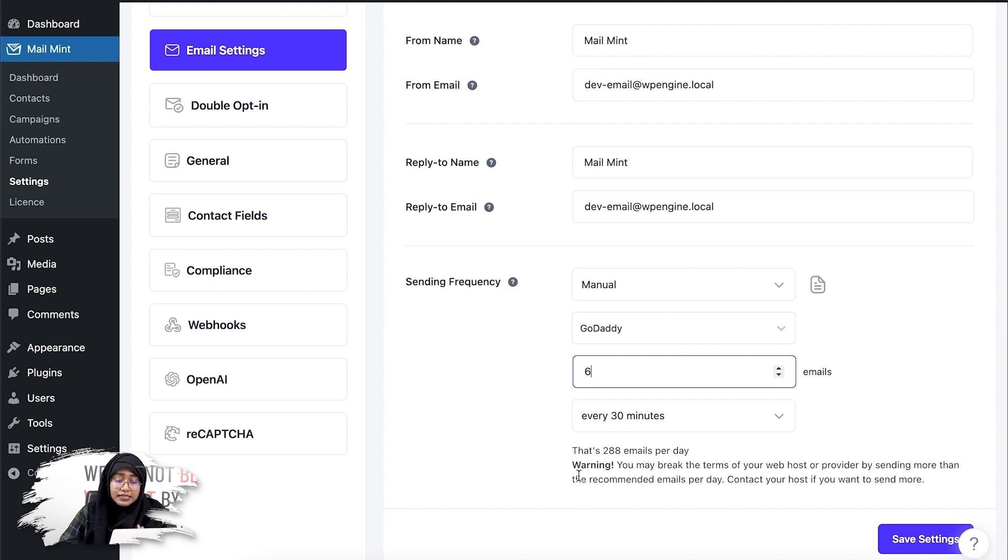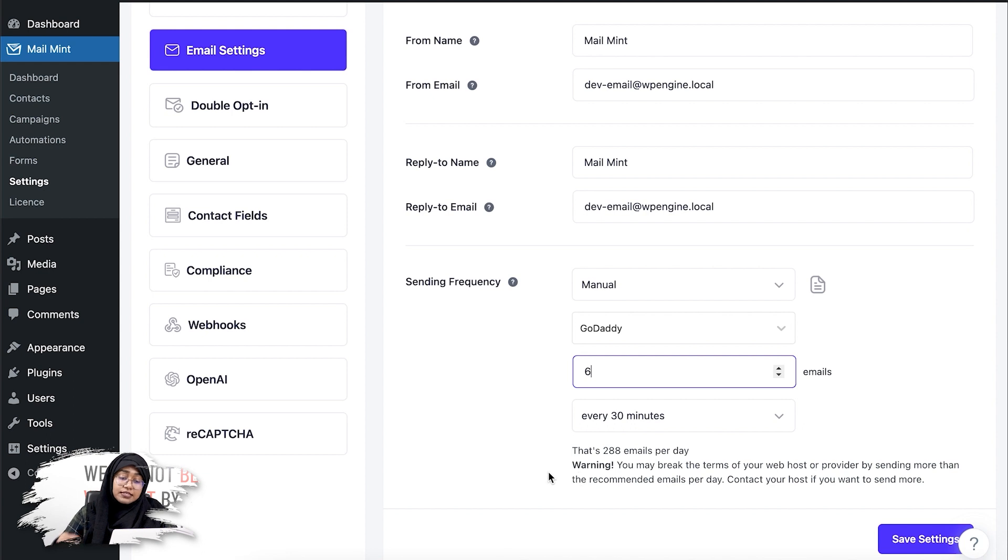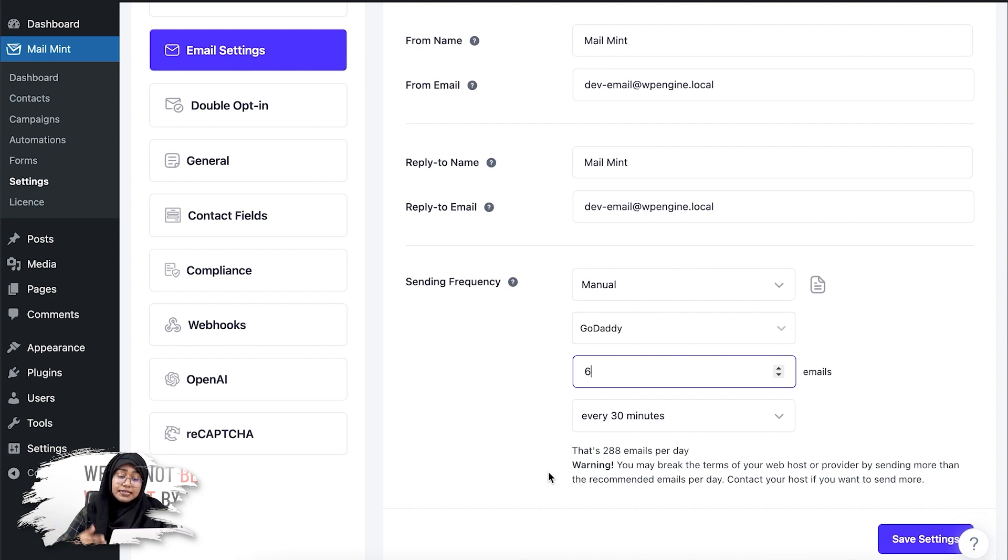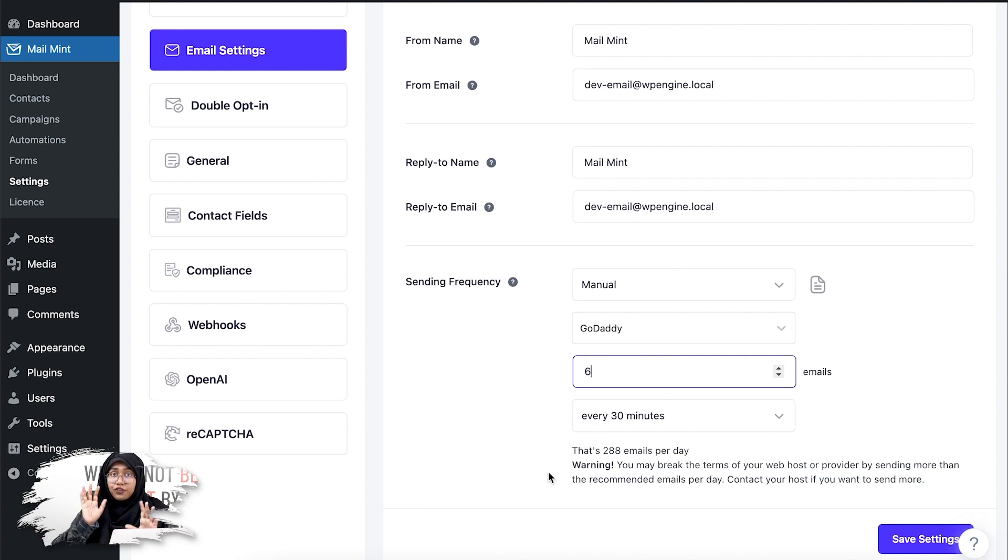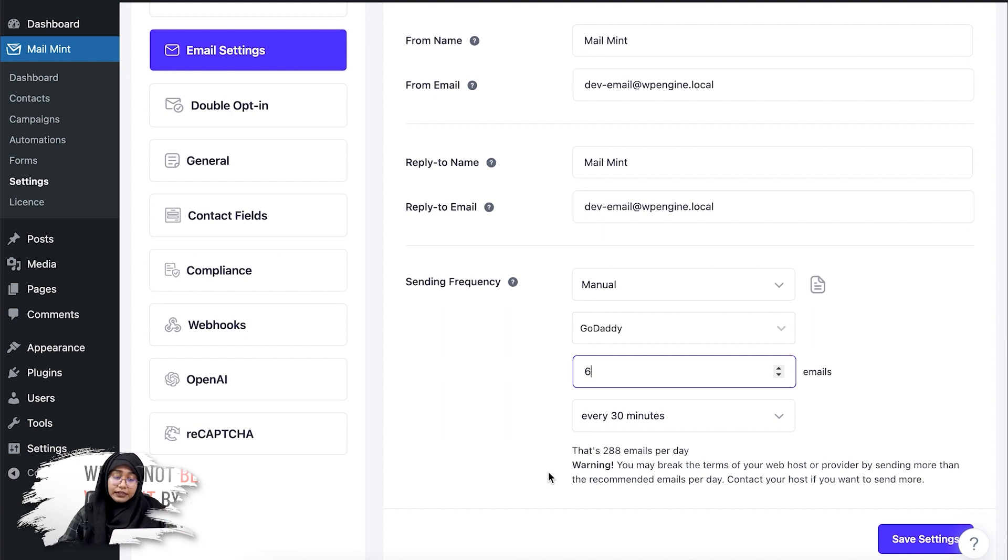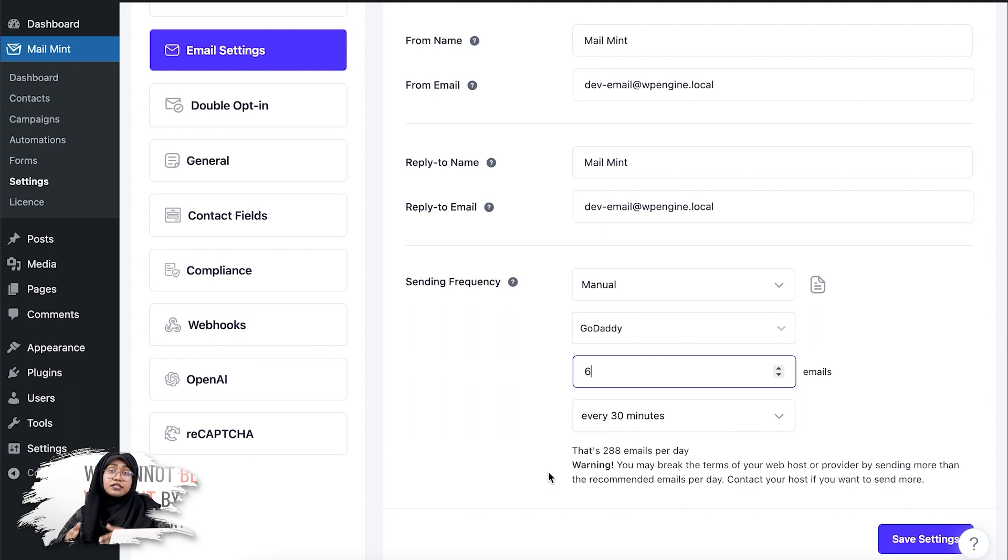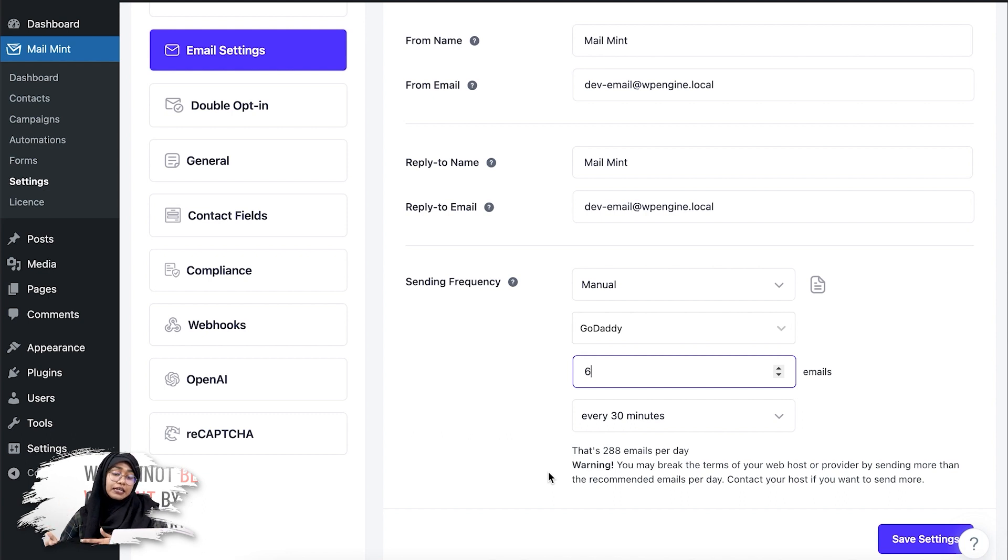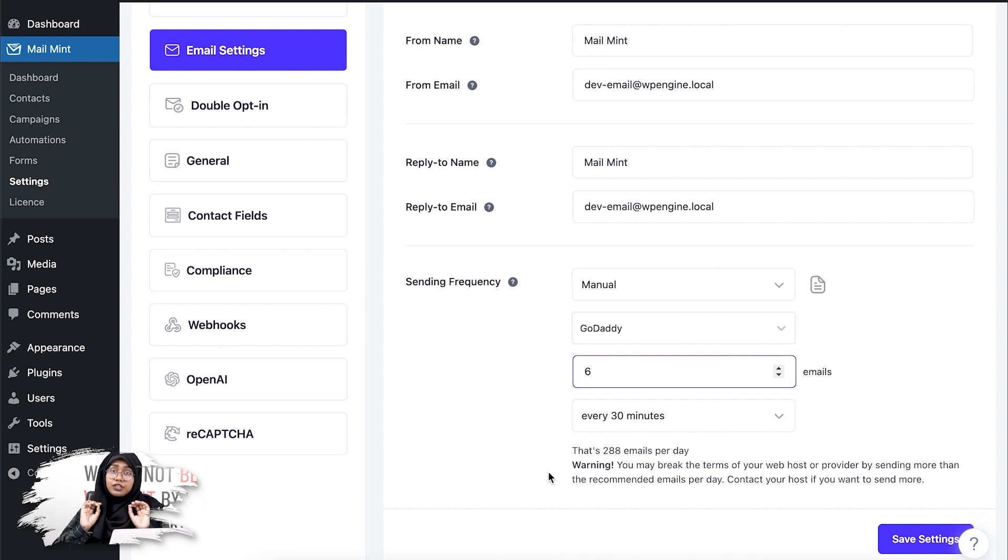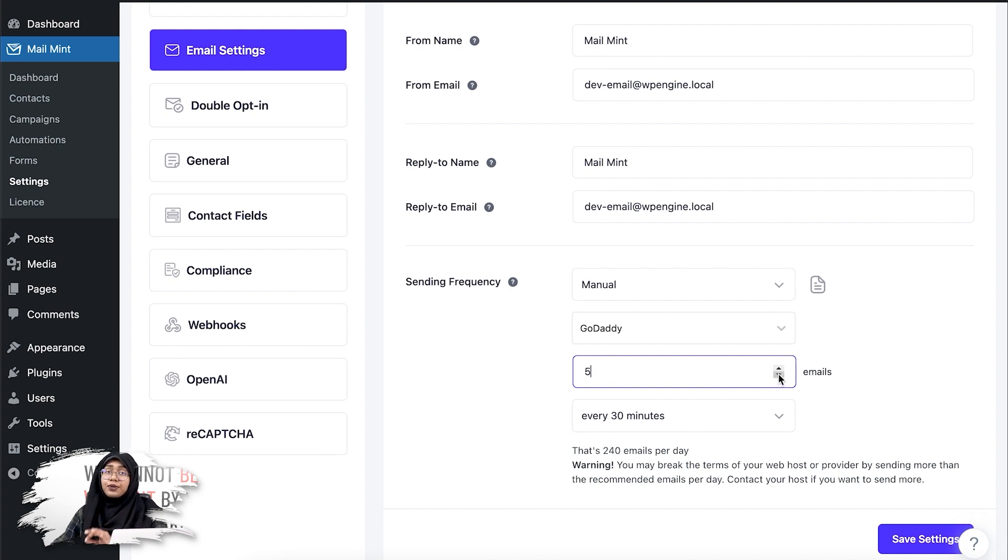you won't be able to send the emails properly. You can see that we have added a warning here, which says you may break the terms of your web hosting provider by sending more than the recommended emails per day. For example, if you're using GoDaddy, if you set up six emails per 30 minutes, it will be breaking the terms of your web hosting. So you have to limit your emails to five emails per 30 minutes.